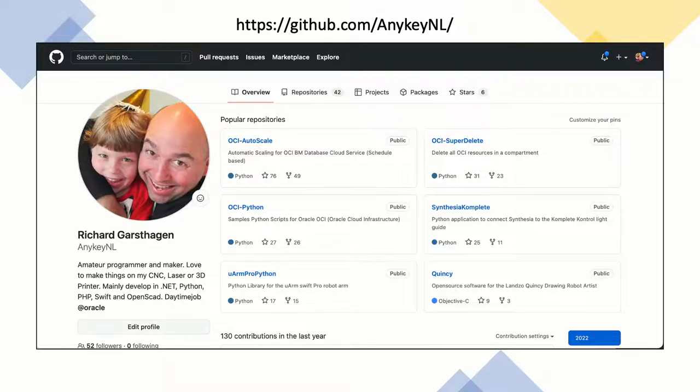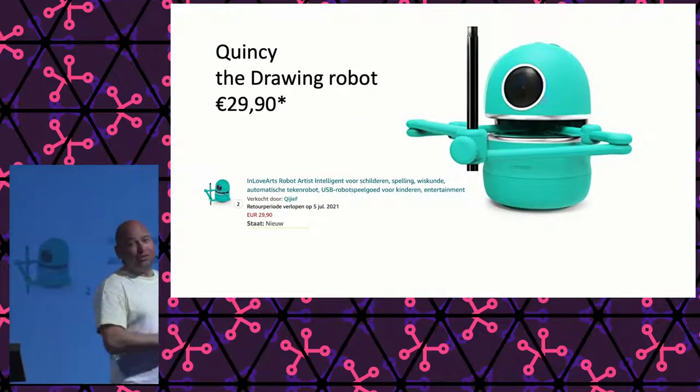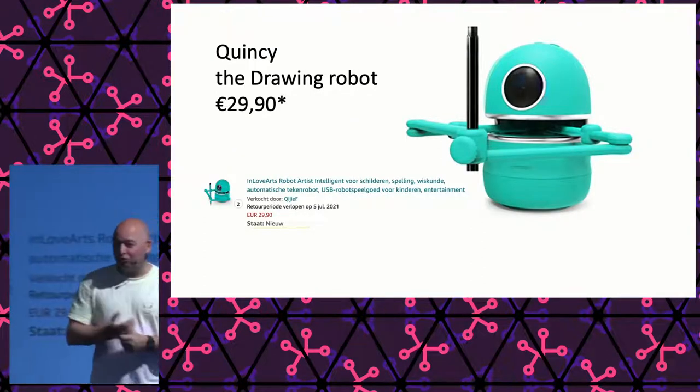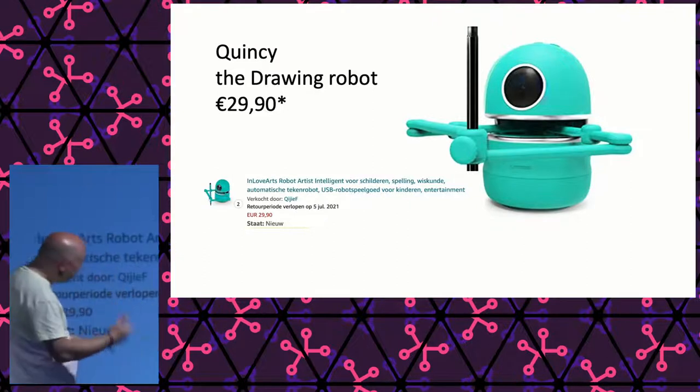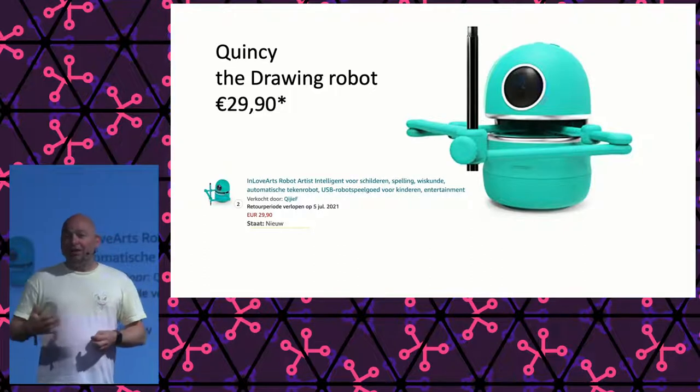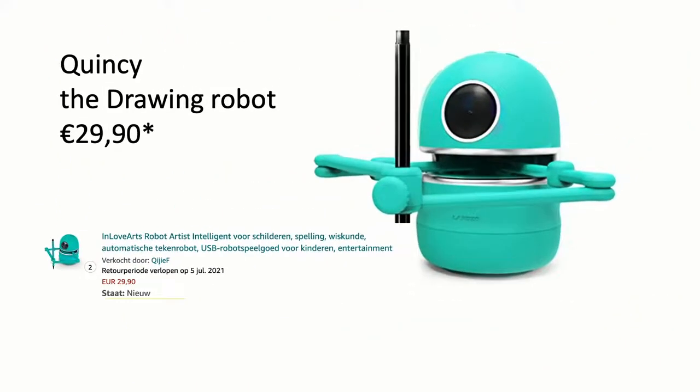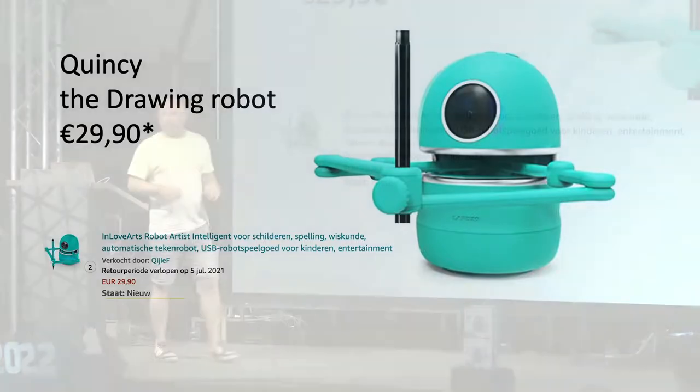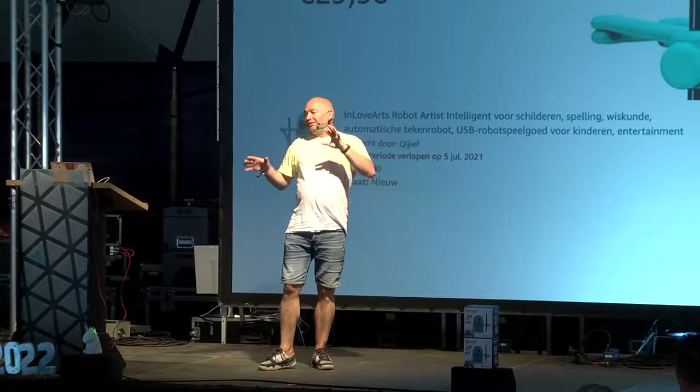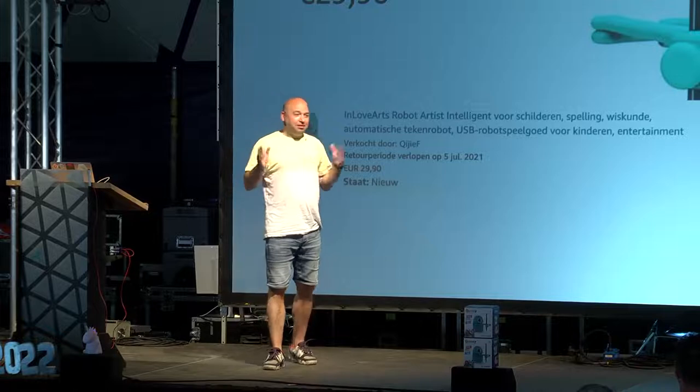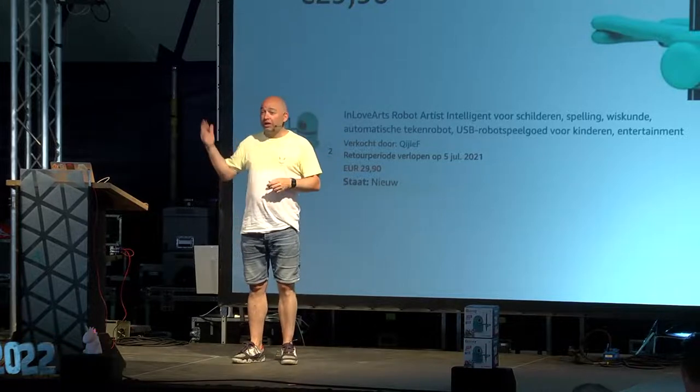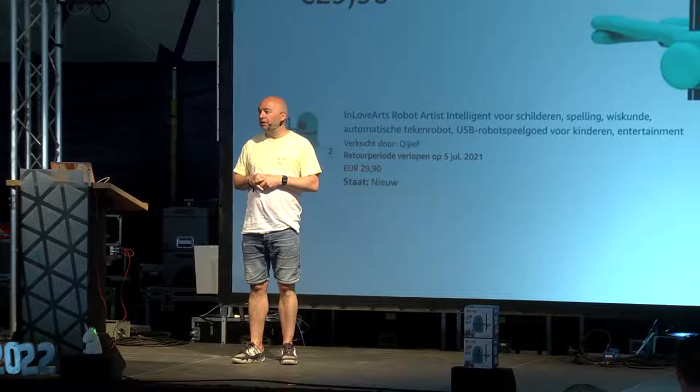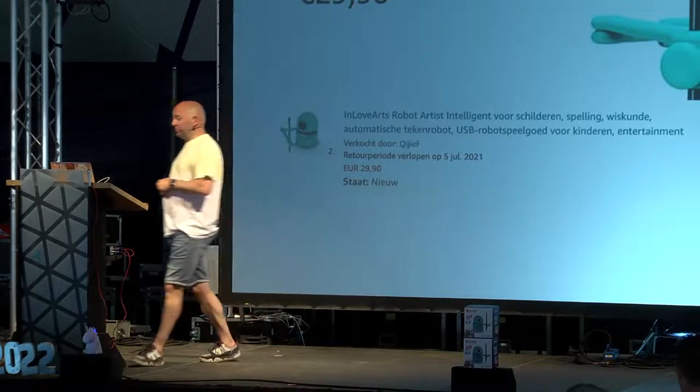So what this particular project came about, I came about this lovely little Quincy drawing robot. At that time, this thing was dead cheap. I bought it for 29 euros. I don't know how you can make a three-axis or two-and-a-half semi-axis robot with an ARM processor in it, stepper motors in it, a camera in it, a battery in it for 29 euros. But I guess you can. So I actually bought a few.